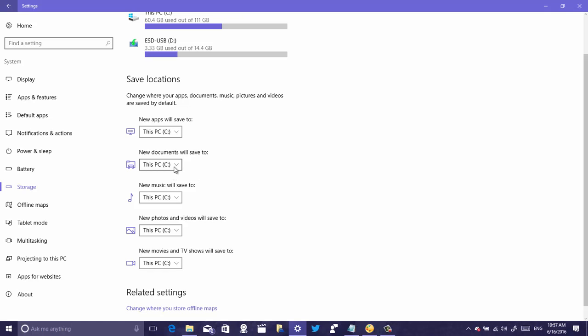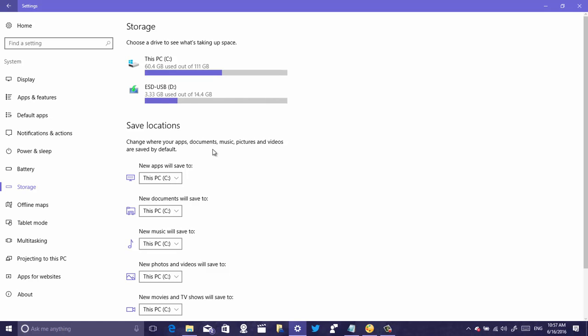You can also choose to save documents to another drive, but what we're interested in today is to change the default location where apps from the store are installed on your PC. This is the feature that we're going to be changing: new apps will save to. In that drop-down menu you will see that it says this PC and that will be your main drive. As you can see up here in storage, that's your main drive.